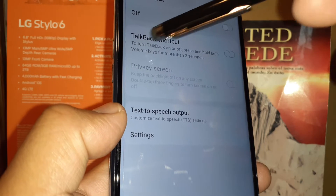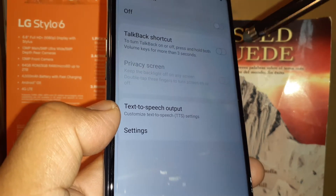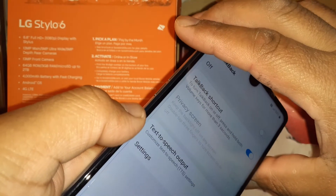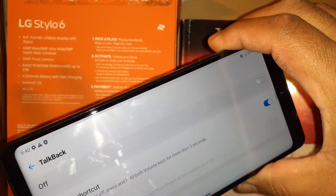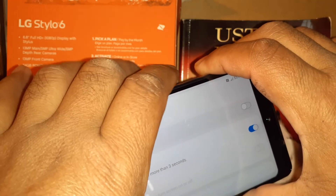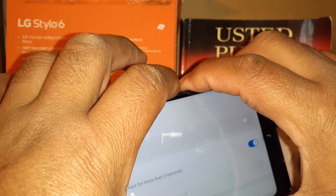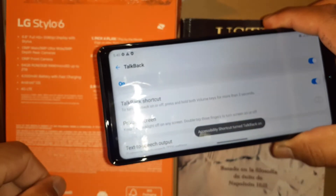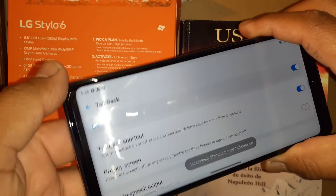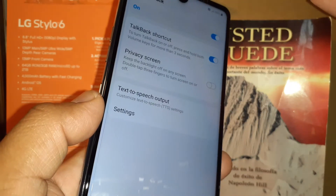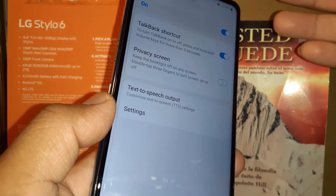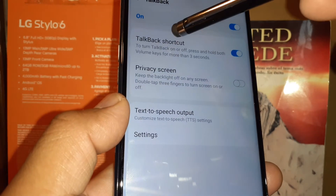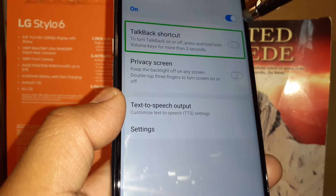I'm going to show you how to make sure the TalkBack shortcut is on. If the shortcut is on and you have your phone in your pocket, or you're handling your phone with one hand, you might accidentally press volume up and down at the same time for three seconds and TalkBack will be enabled — and you'll hear a voice reading out the screen.